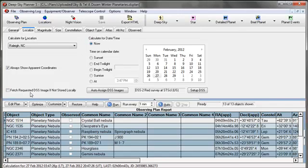I will not use the Fetch Requested DSS image checkbox because generally I only fetch DSS images when I actually need one.